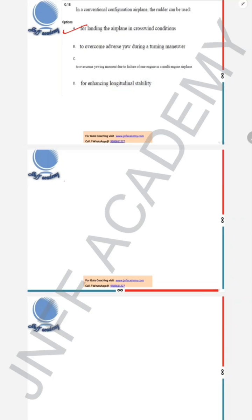Option A is correct. Option B says to overcome the adverse yaw during a turning maneuver — when an airplane is banked to execute a turning maneuver, the rudder will be useful there, so option B is also correct. Option C says to overcome the yawing moment due to failure of one engine in a multi-engine airplane — basically an asymmetric power condition. In asymmetric powering, the rudder will be very useful, so option C is correct. Option D says for enhancing the longitudinal stability.